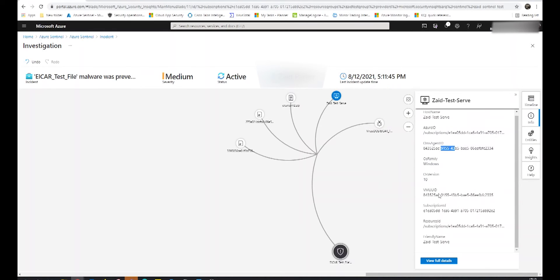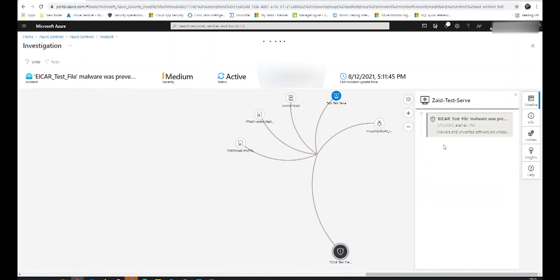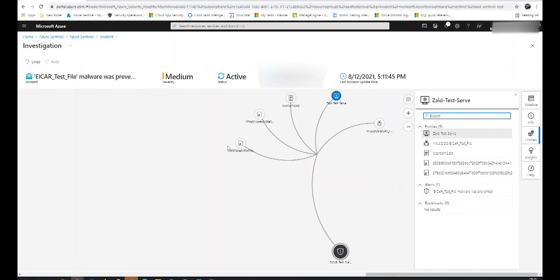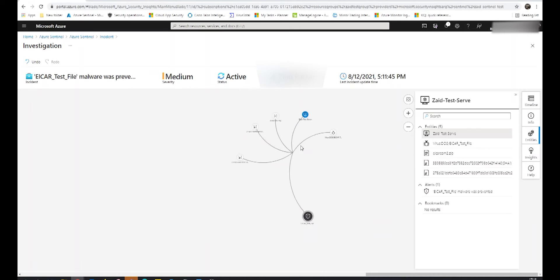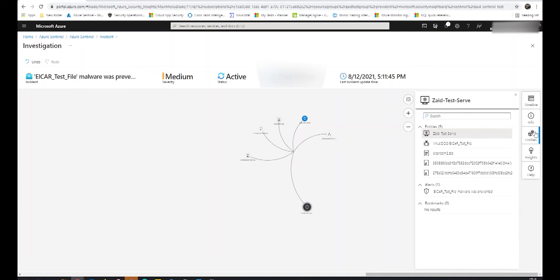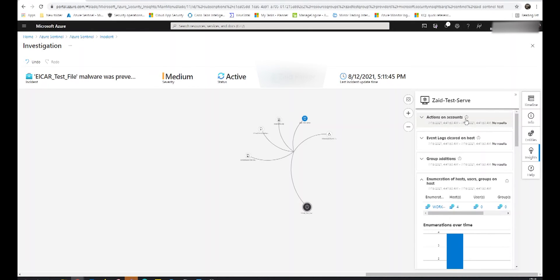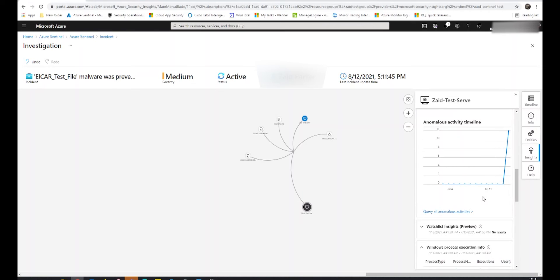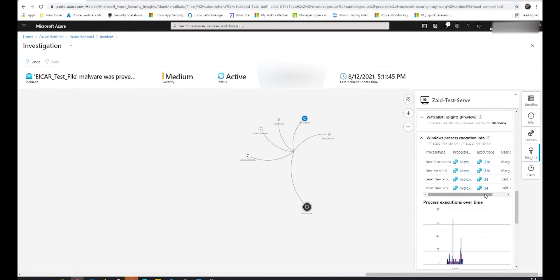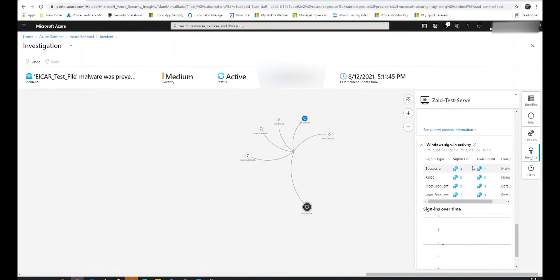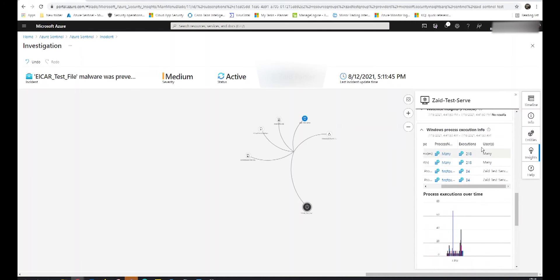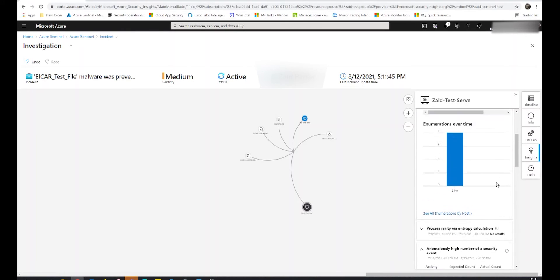Towards the far right, there's also a button for the Timeline, which gives us a breakdown of events in a time series. Below that, we've got the Info button, which tells us more about additional entities we can click on. You can arrange and zoom in or out on the map as needed. We also have Insights, which tells us about actions on accounts, event logs cleared on hosts, group additions — quite a bit of detail for investigations. Further down, we've got process executions over time, Windows sign-in activity, and sign-ins over time, which is quite expansive for investigation purposes.